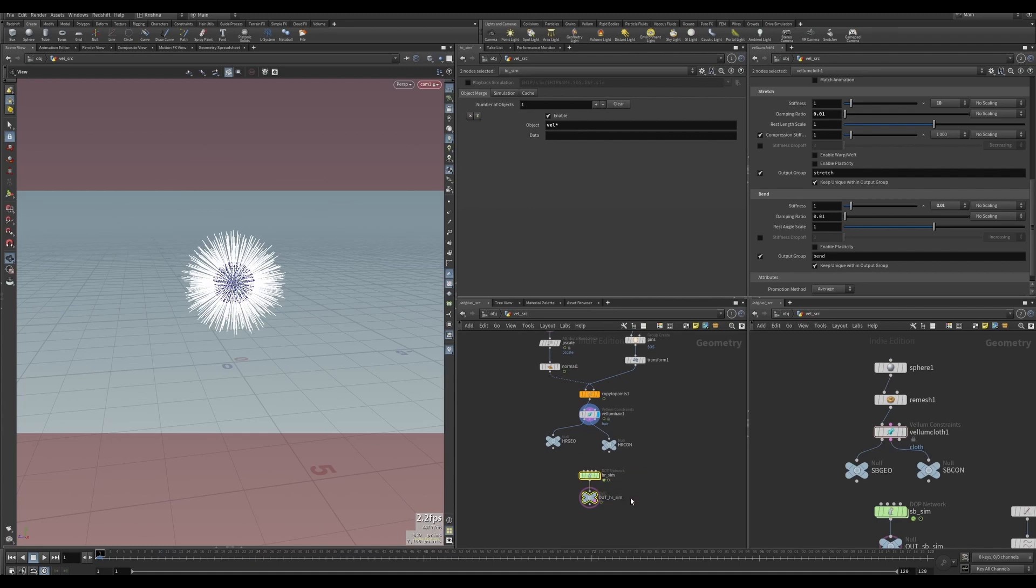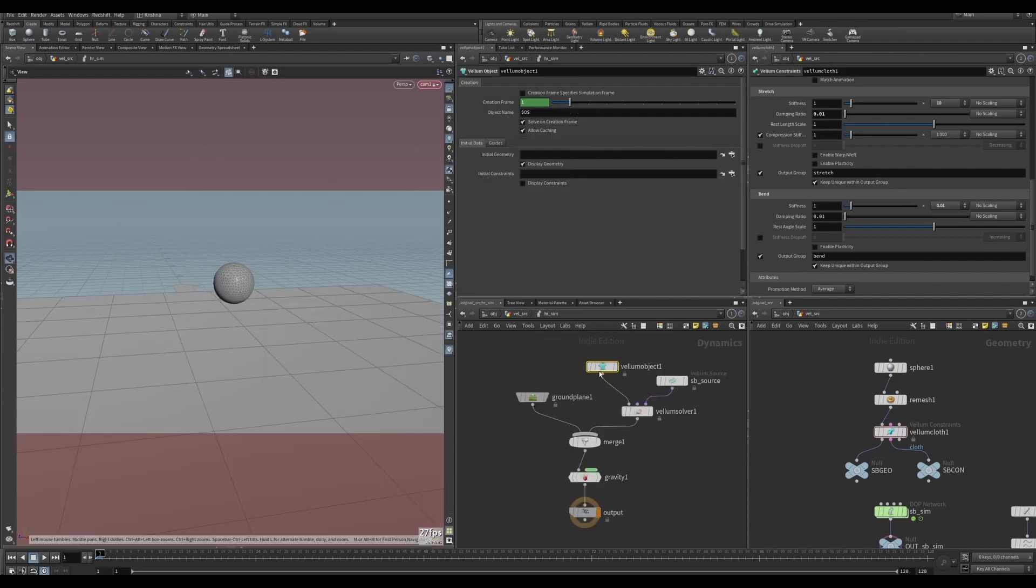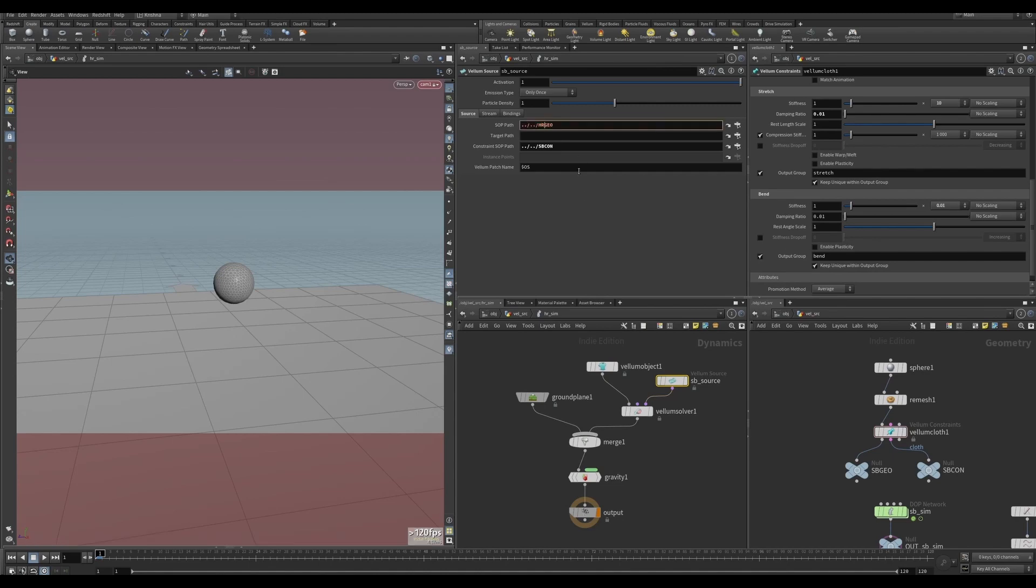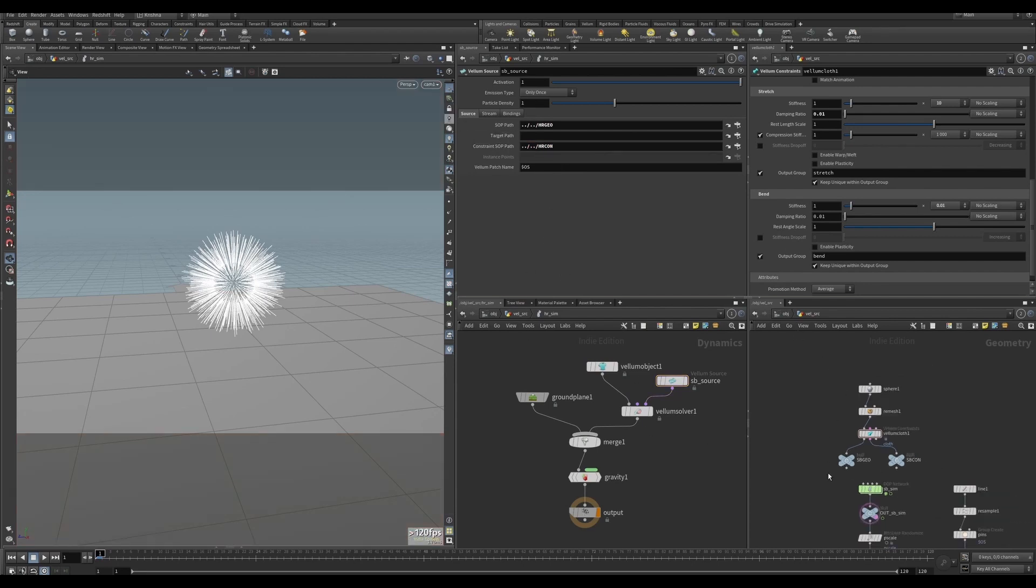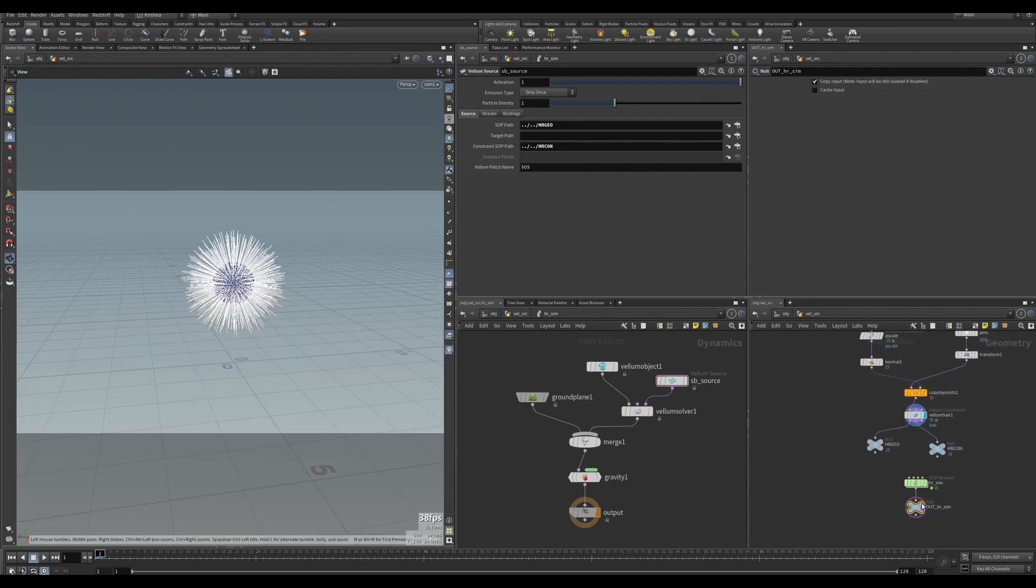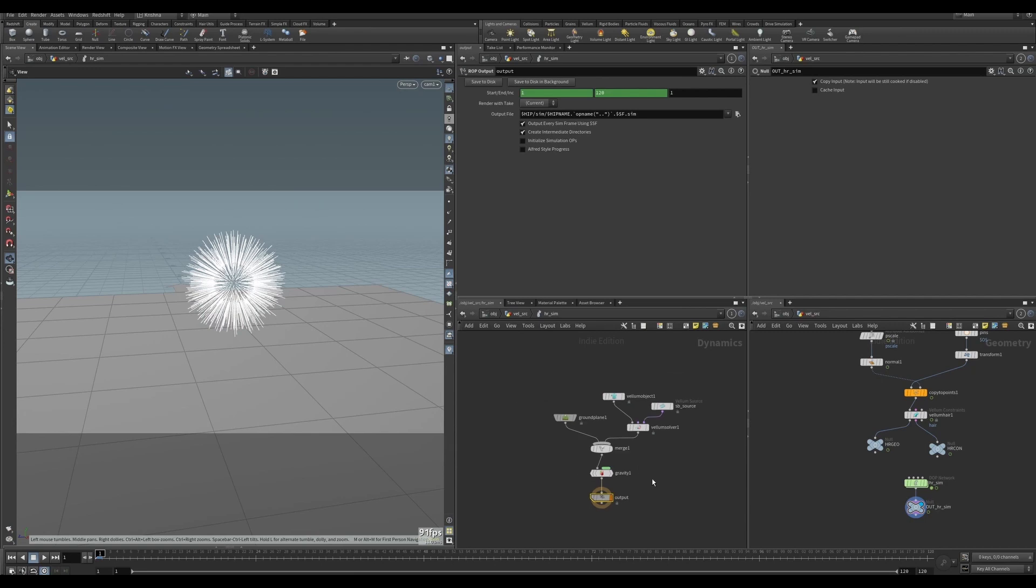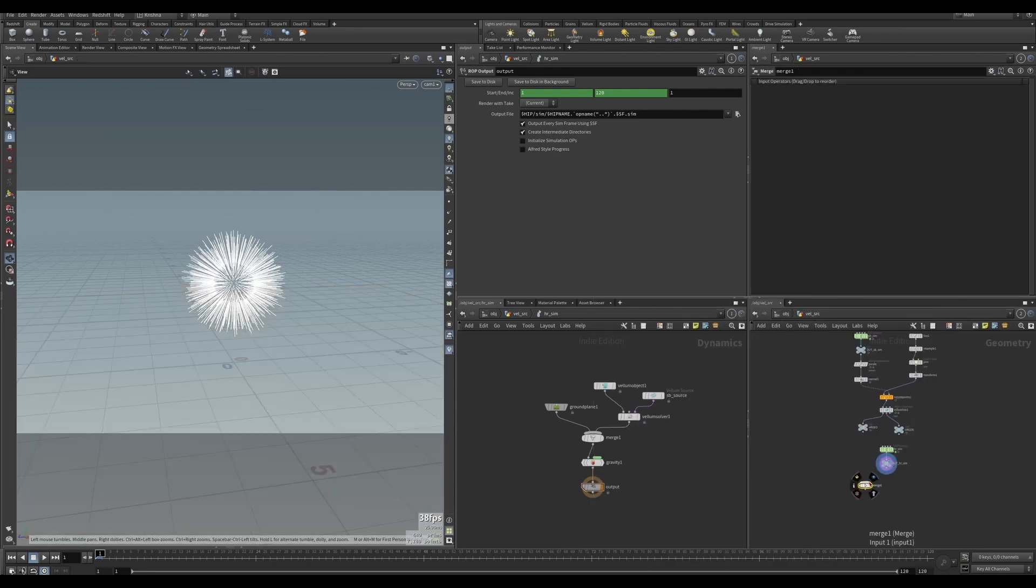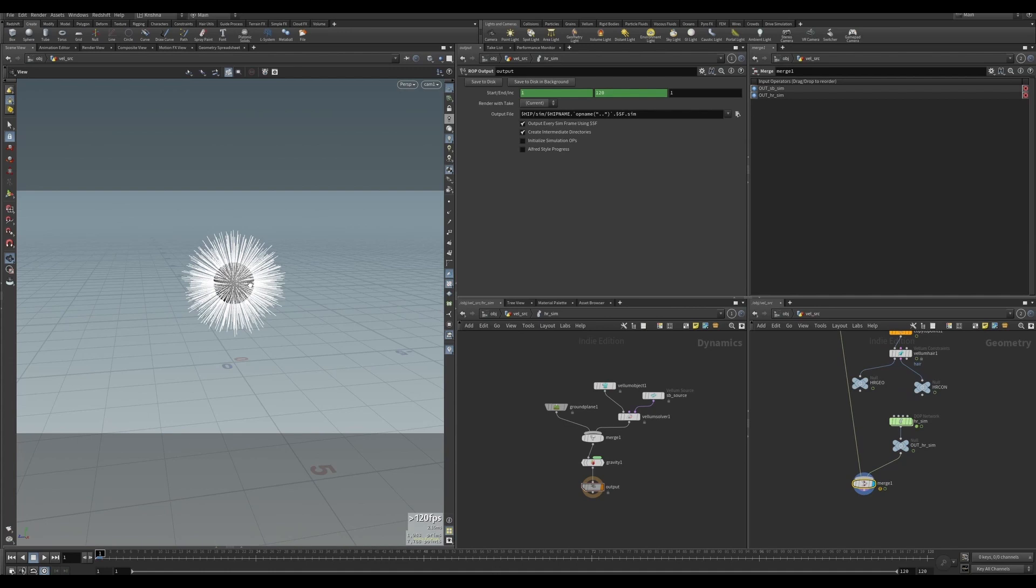If I dive into here, we just need to change the SB source. So this is now going to be HR_geo and HR_constraint. As you can see, it showed up. Everything else will stay the same for the moment. Let me create a merge here. We're going to merge the sim from here and soft body from here. Merge it so you can see the sphere behind it. Let's press play.